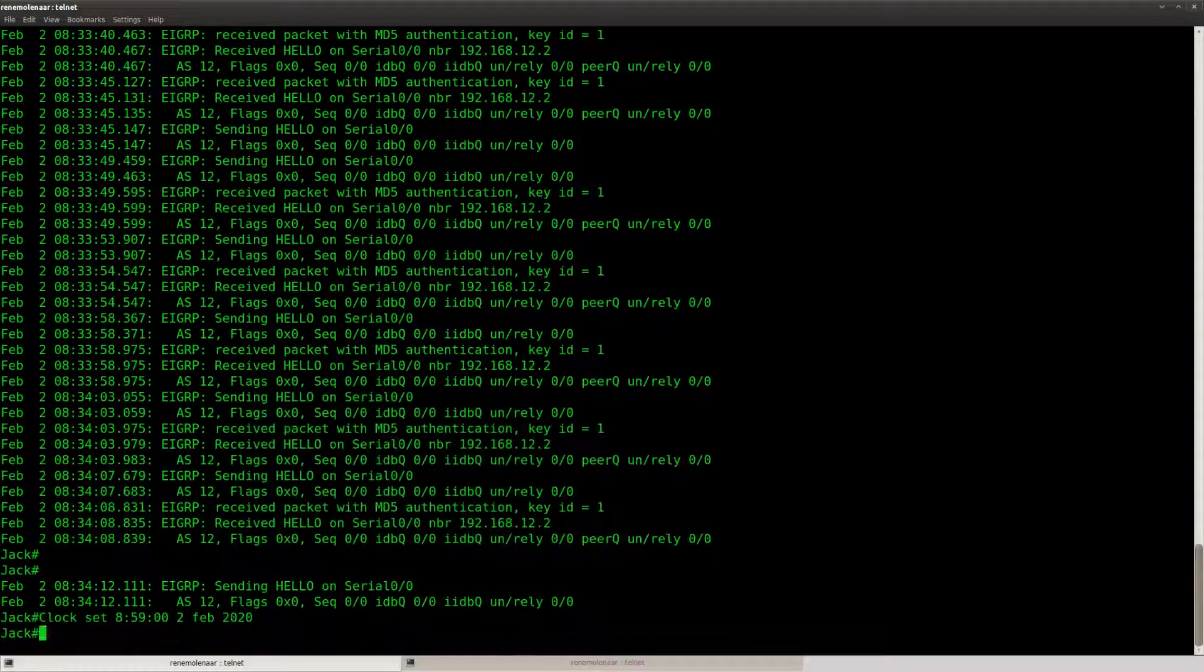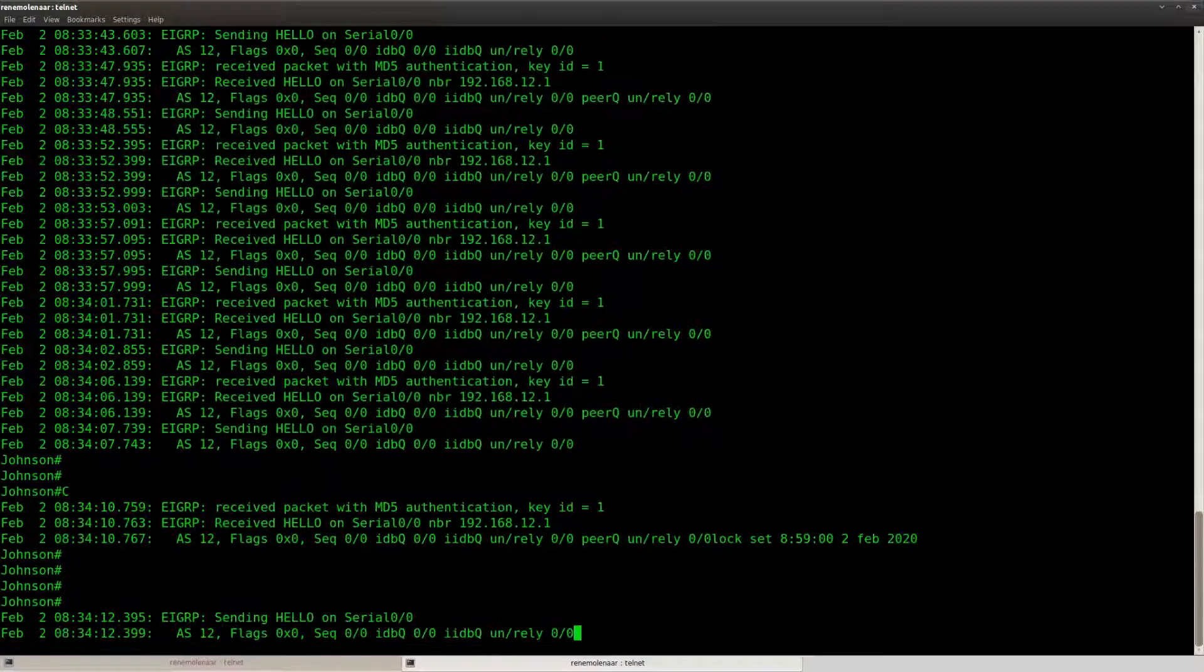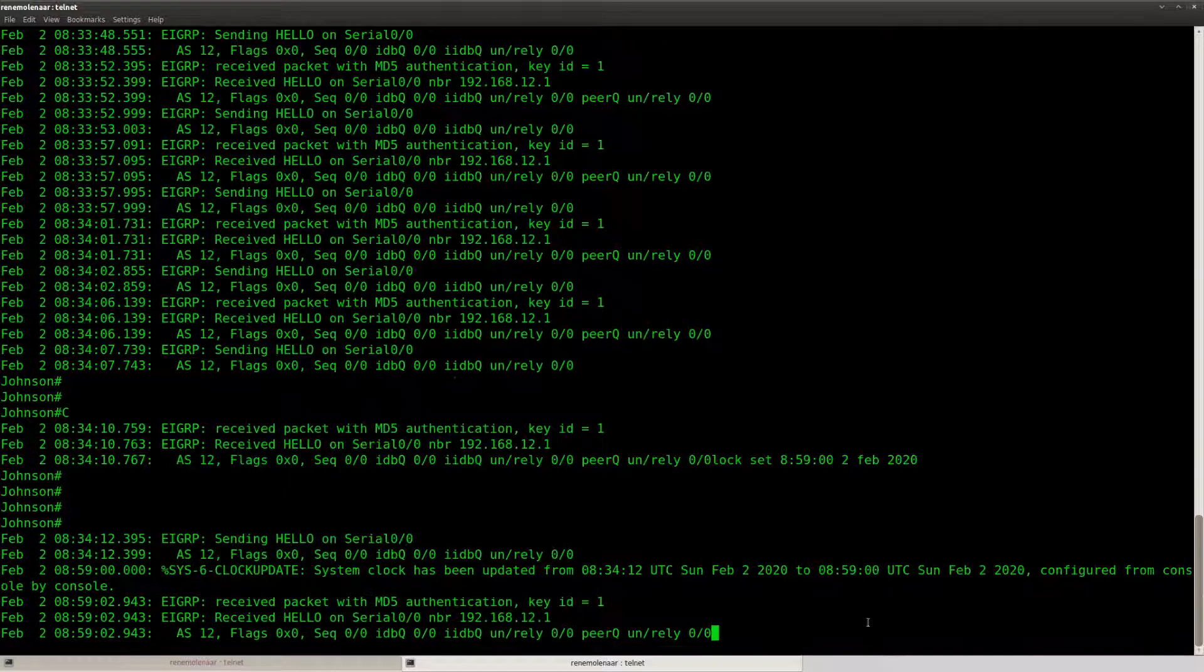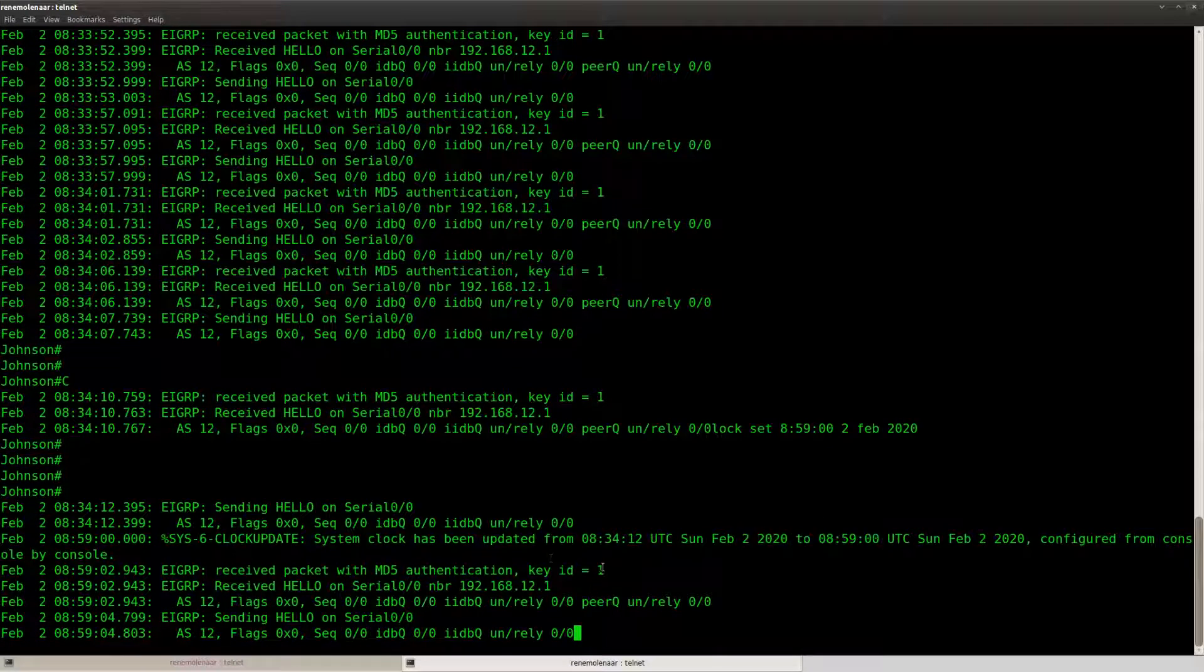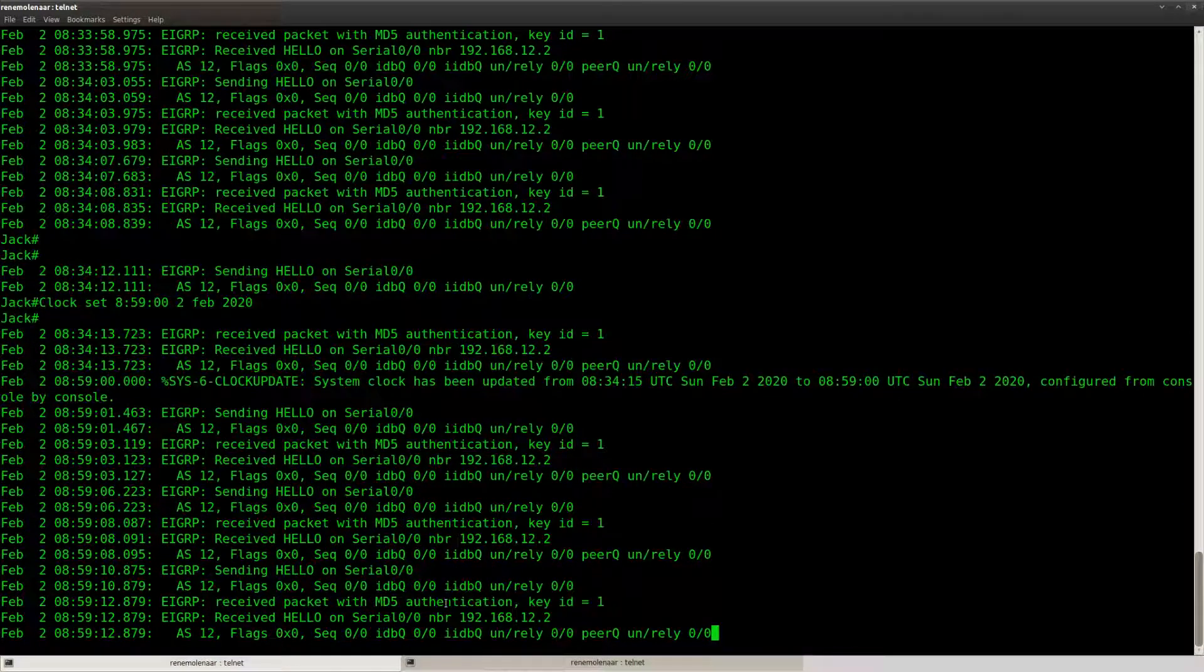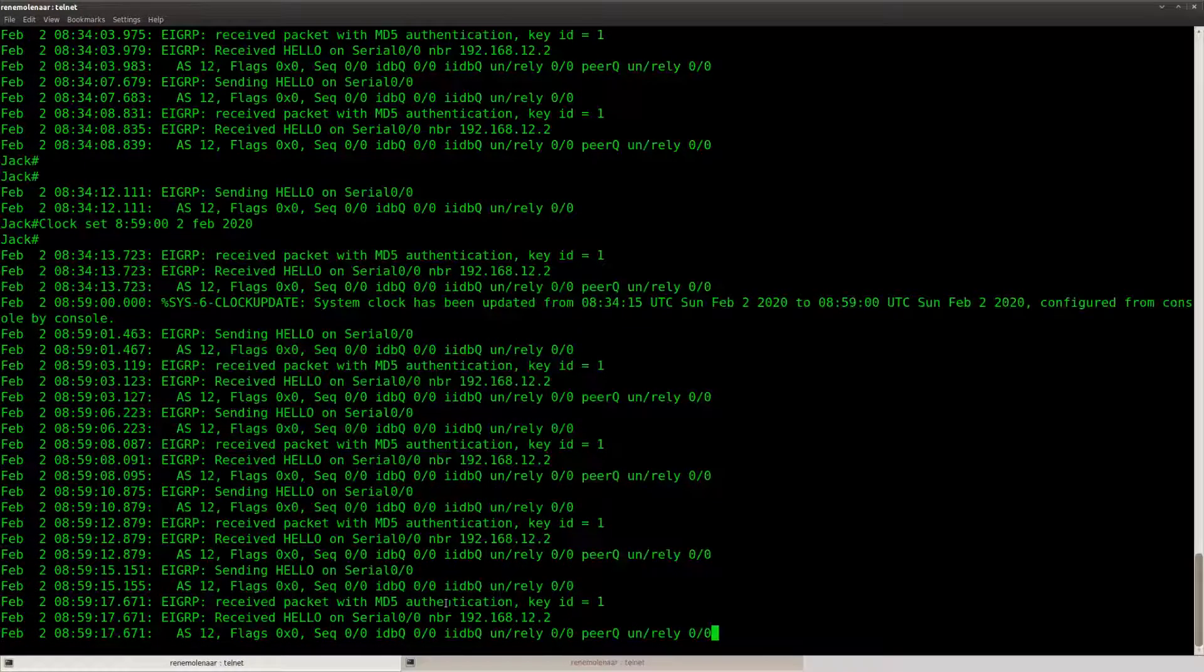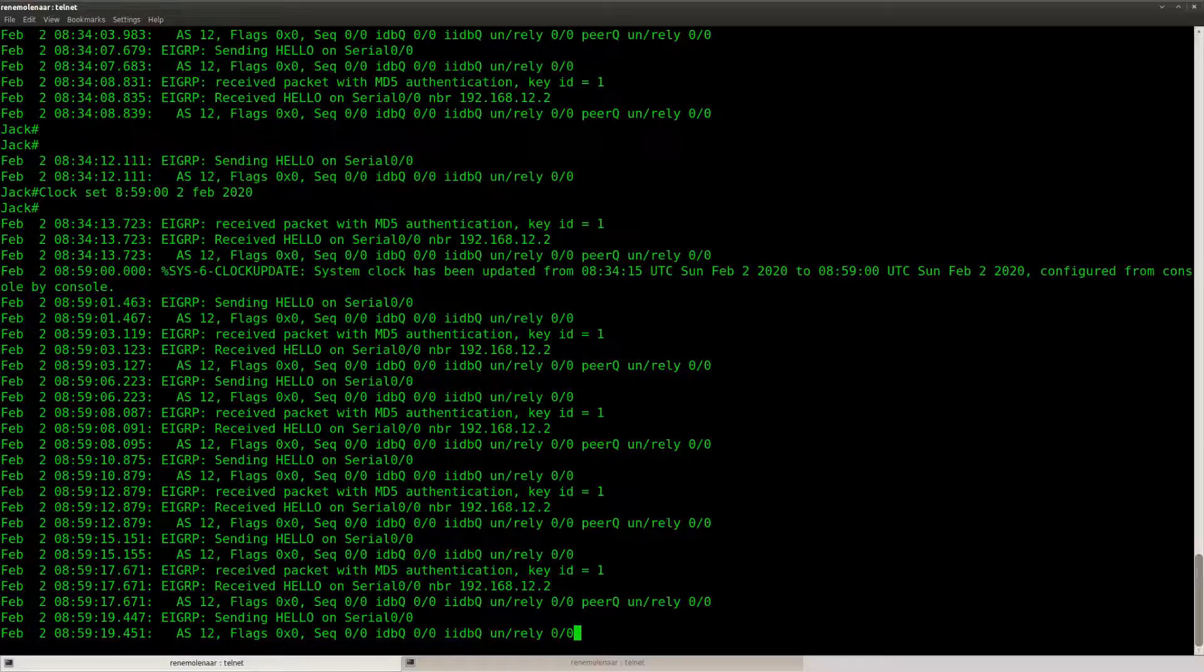So let's do it on this router, same thing for this one. So now it's one minute to nine and now pay attention to the key ID. And if everything is okay it should switch to the other key without dropping the adjacency.